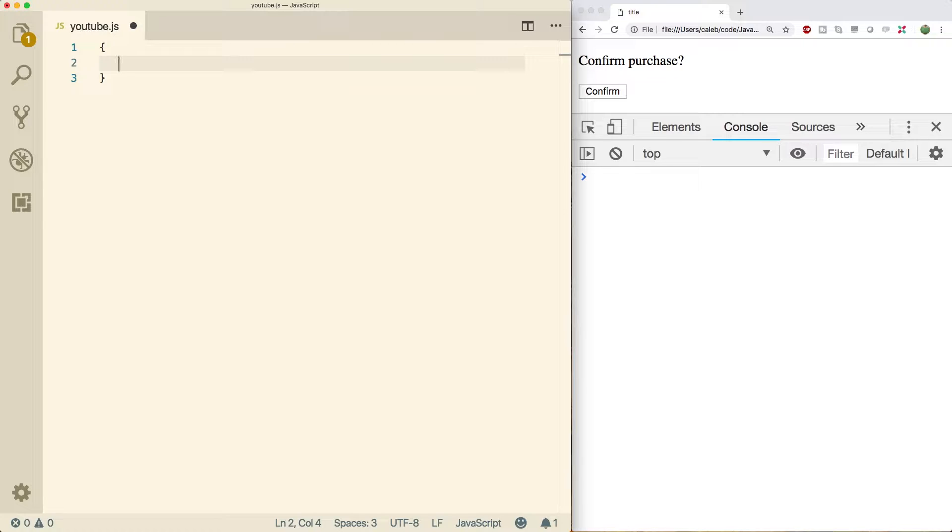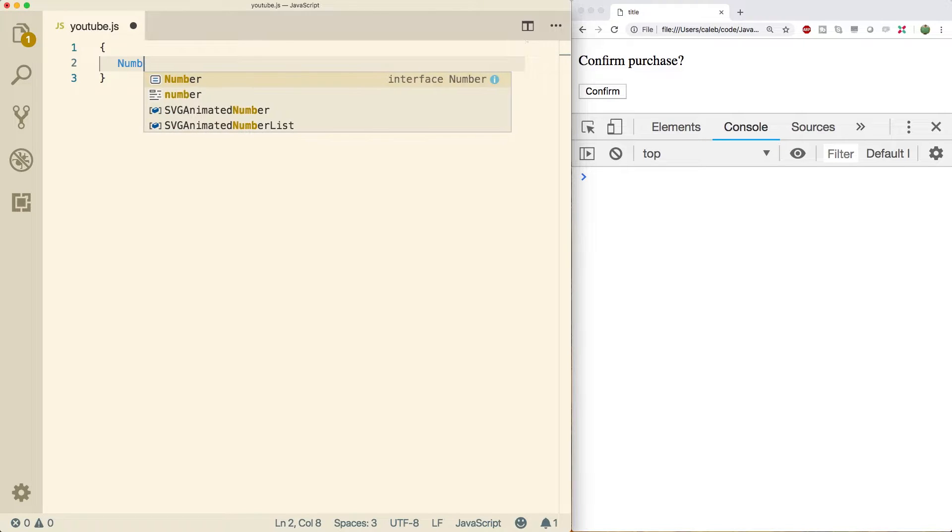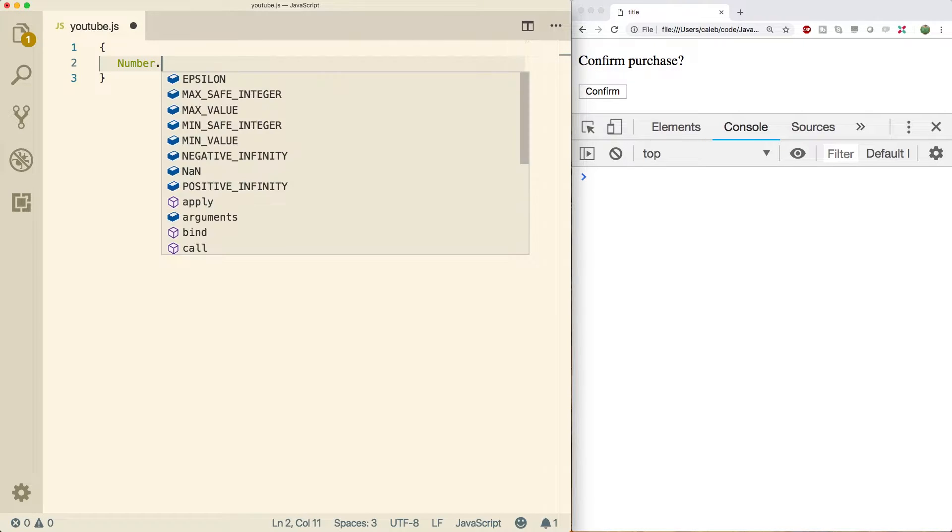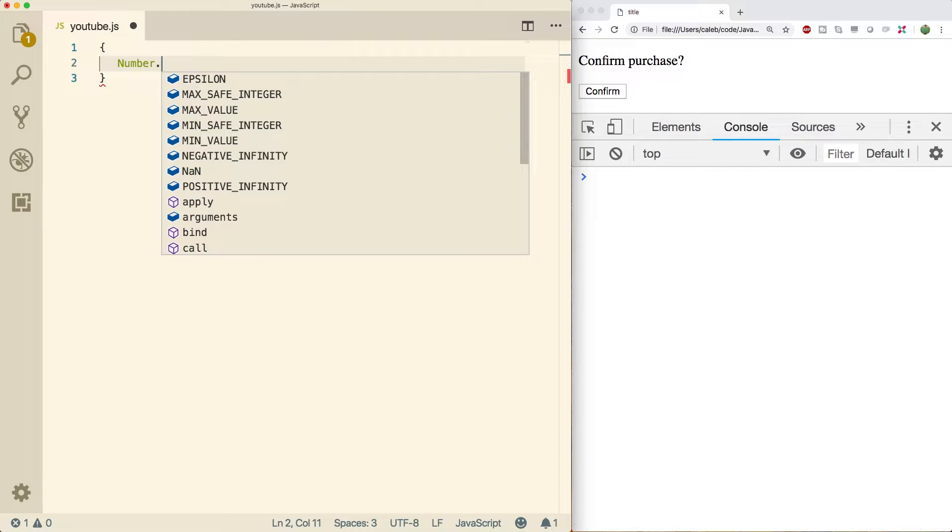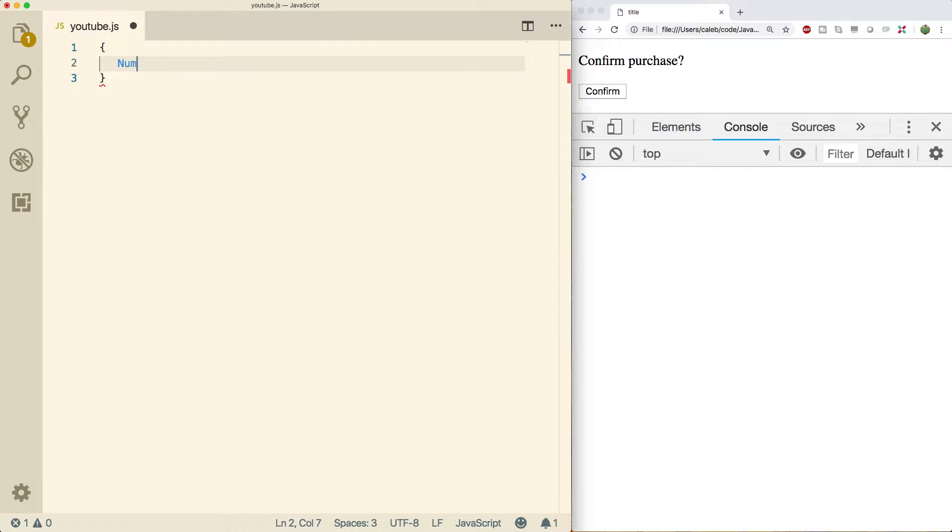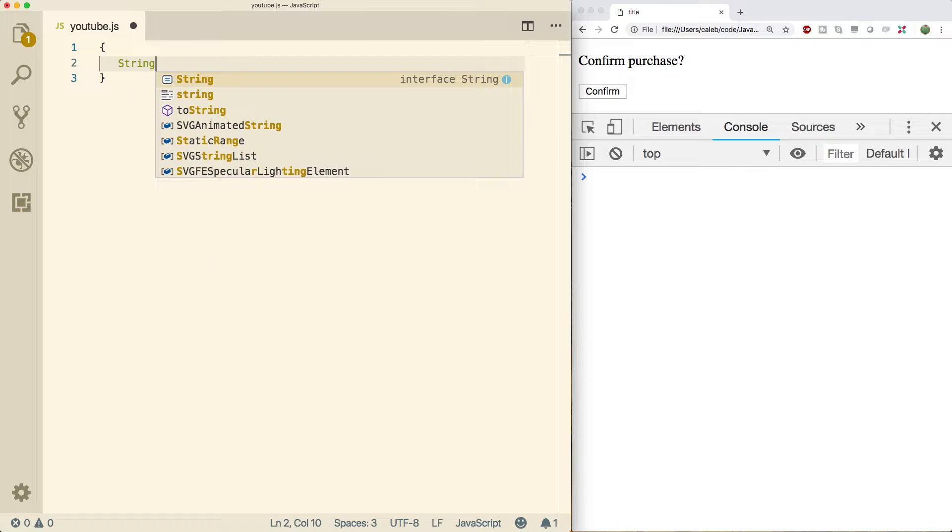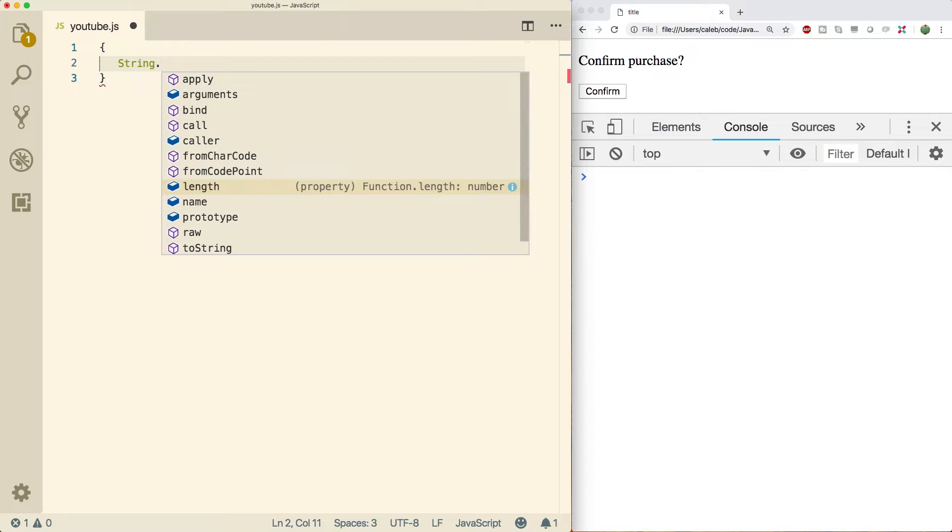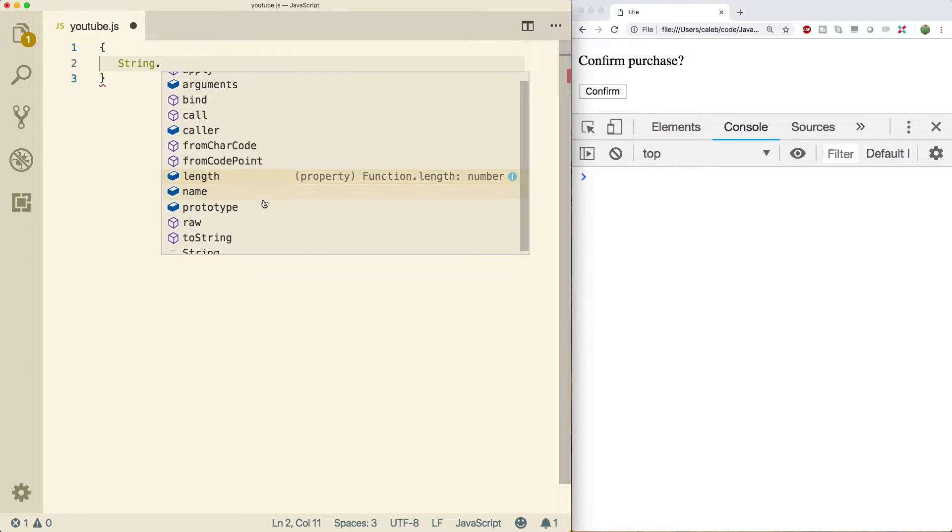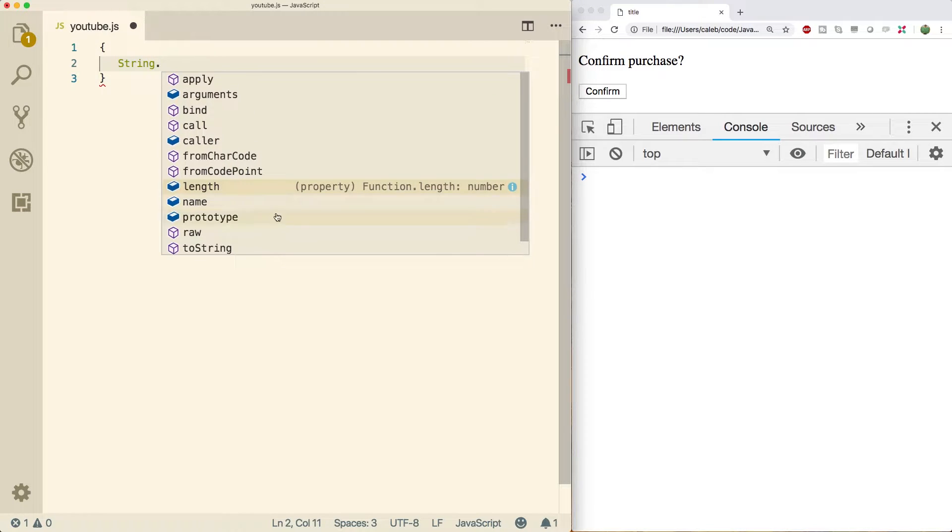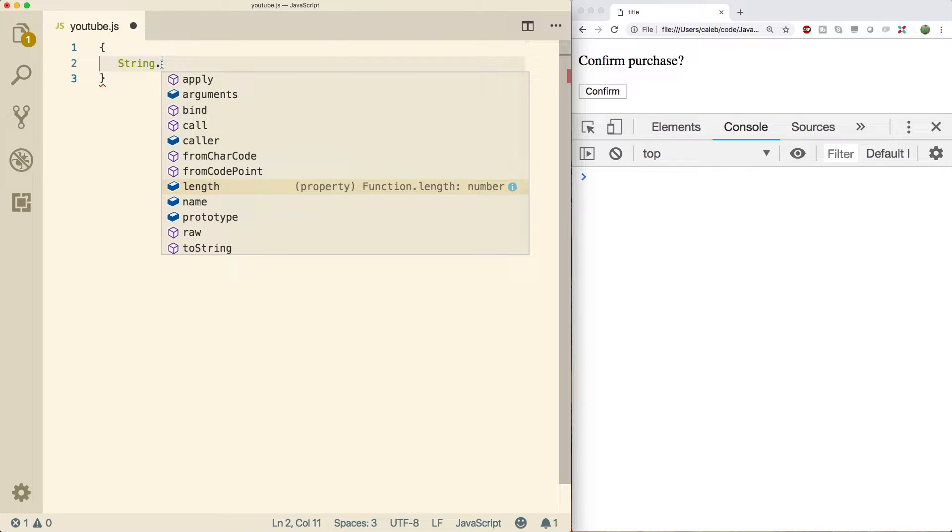When we talked about number methods there were some we called directly on number like so and then there were others we called on instances of number. Well string works in a similar manner in that we could say string with a capital S dot and put some of this stuff. There's really nothing too fun inside of here so we're not going to be focusing on these methods. We're going to be talking about instance methods.